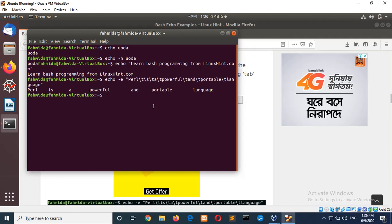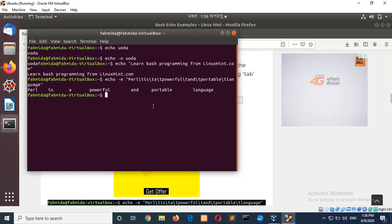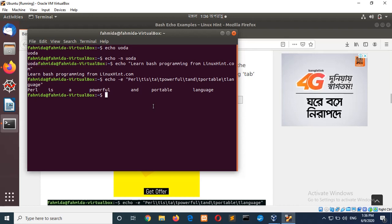Here you can see, with backslash, tab is used. And after every word, tab space is added in the output.